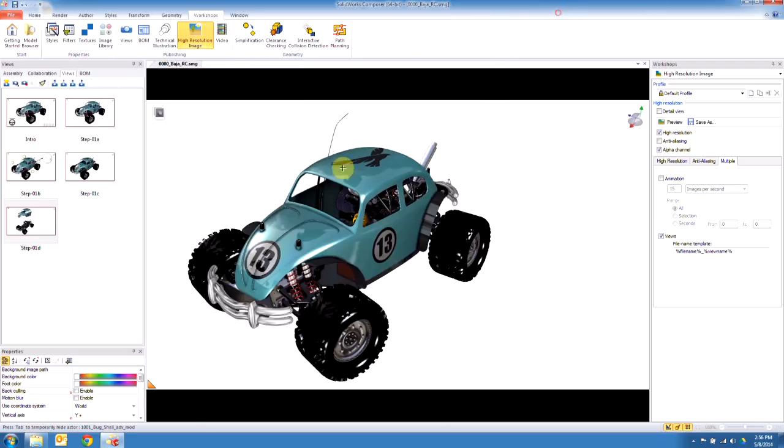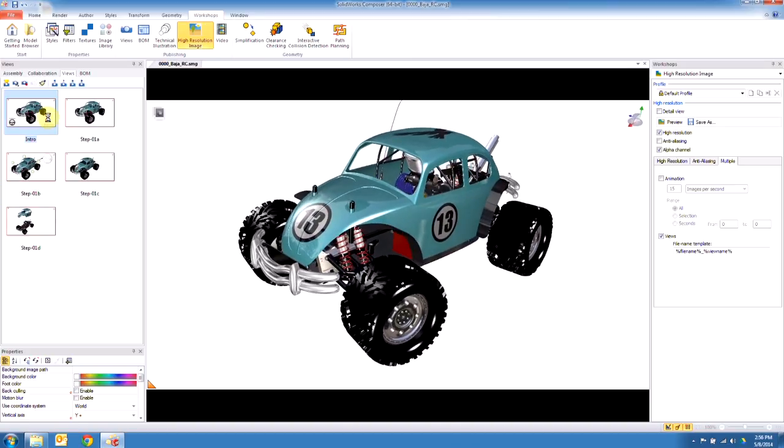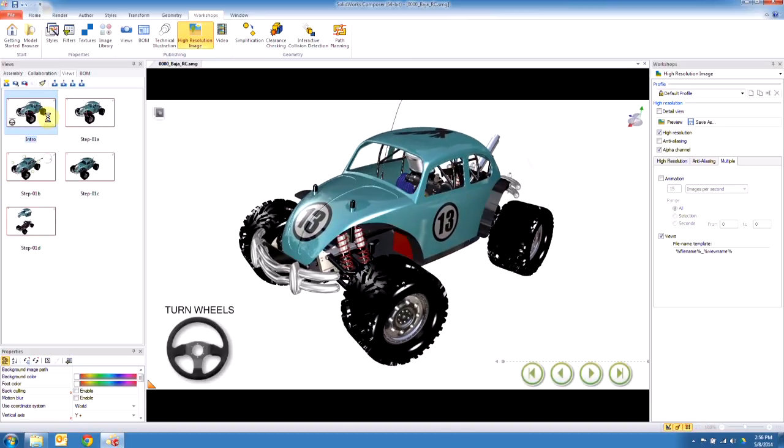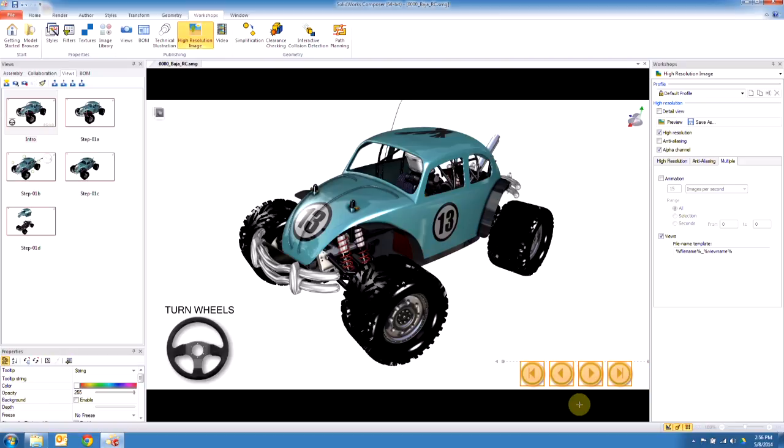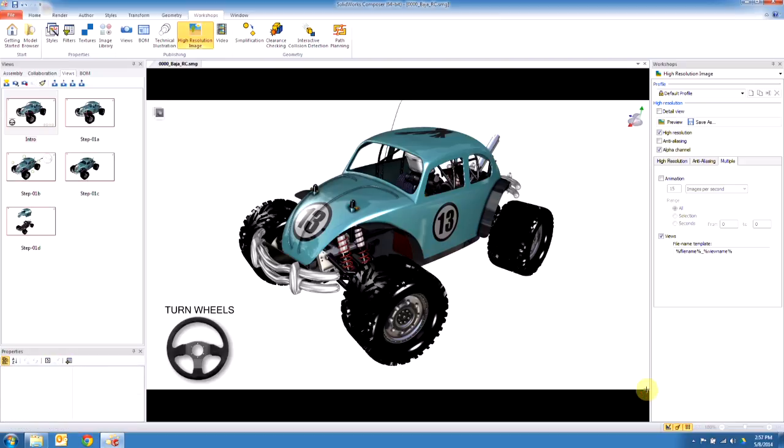The second one I want to show here is actually creating navigational buttons and saving this out as a player file. We'll see down here in the first view there are some navigational controls. I'm going to remove these because I want to show how to actually create these so you guys can do it on your own.